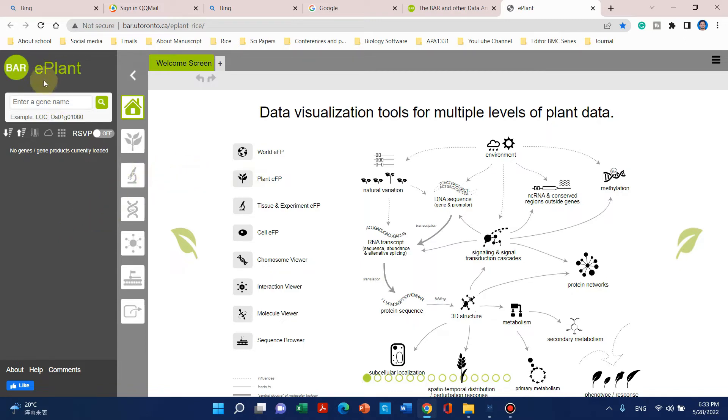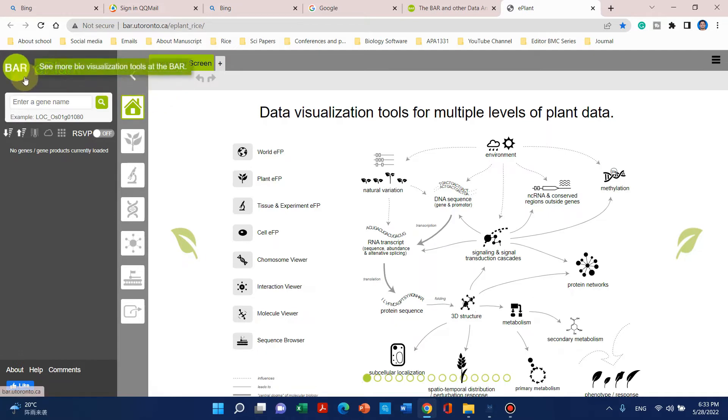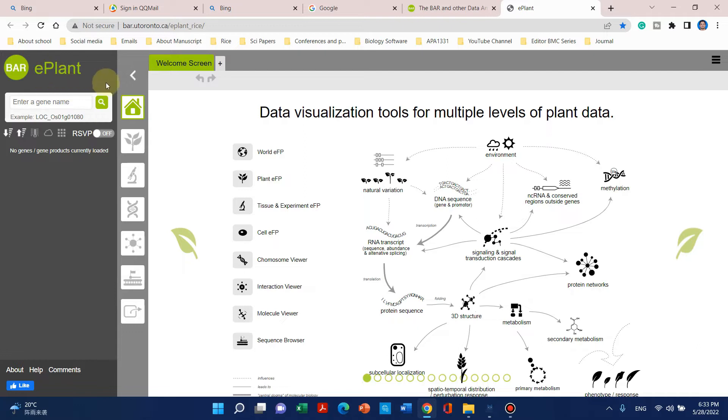Then you can use this BAR ePlant browser. This is actually the rice ePlant browser. Before I go into detail, I can also show you its main website that is also used for other plants.